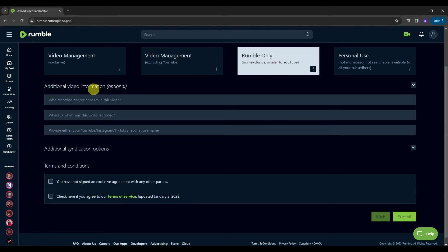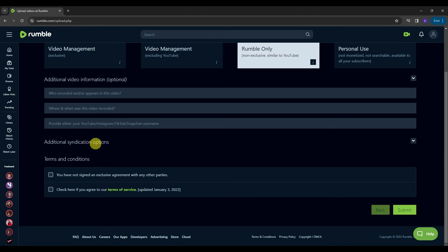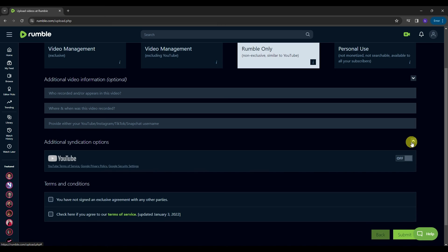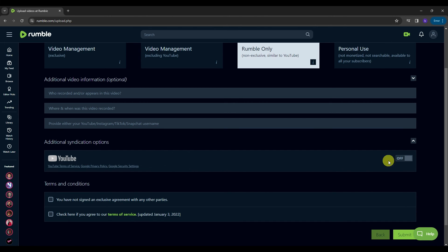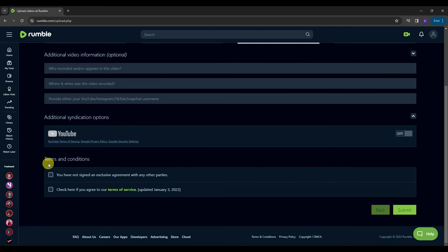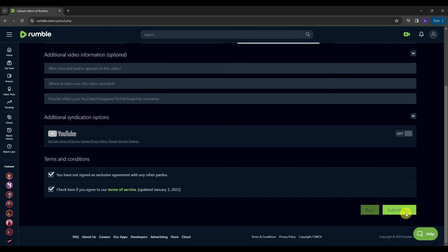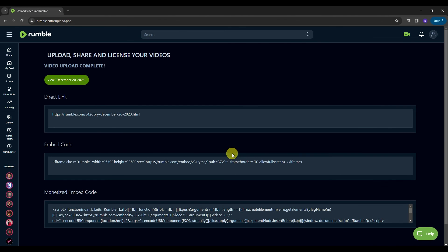Moving on to additional video information, this part is optional so we can skip it. Next, we have additional syndication options. If you click the button over here, you will see options for syndicating the video to different platforms. For example, we have YouTube. If you want to upload a video there as well, you can turn on this button over here. Then we have the terms and conditions. You'll need to agree to all of that to proceed. After that, just click the submit button to complete uploading your video to Rumble. Once you are routed to this page, that means the video was uploaded completely to your Rumble channel.